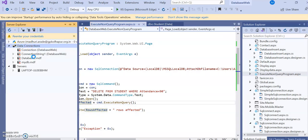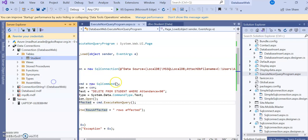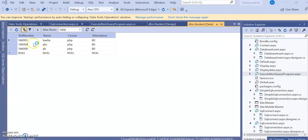Now let's verify the table to confirm the deletion. In Server Explorer, go to the connection, then Tables, select the student table, and choose Show Table Data. The table now shows that roll number 2 with attendance 90 has been deleted. You can try changing the attendance value in the WHERE clause to 80 and run it again - then roll number 3's data will be deleted.